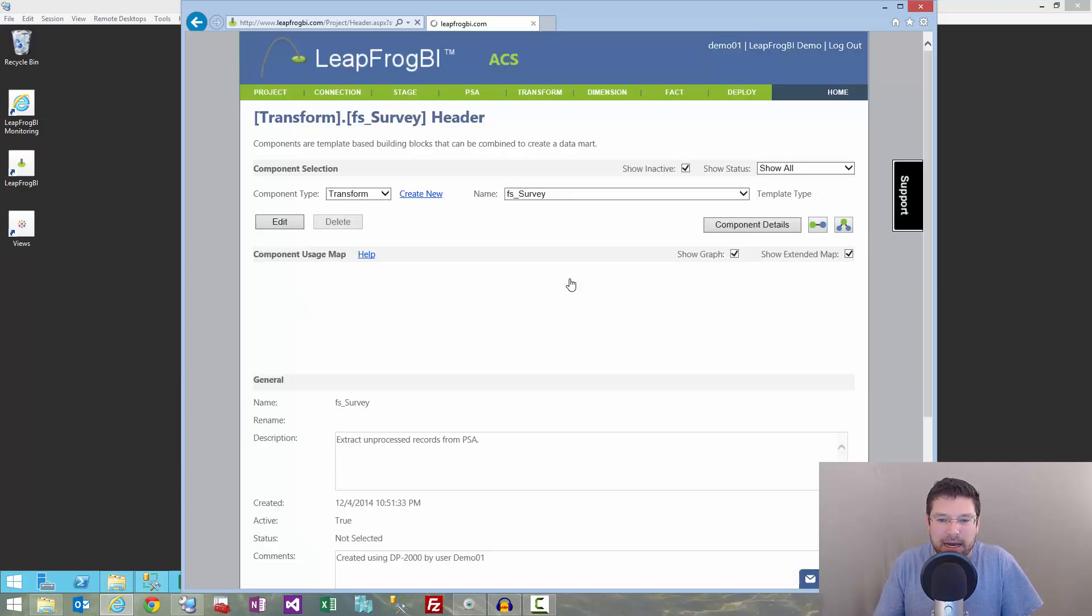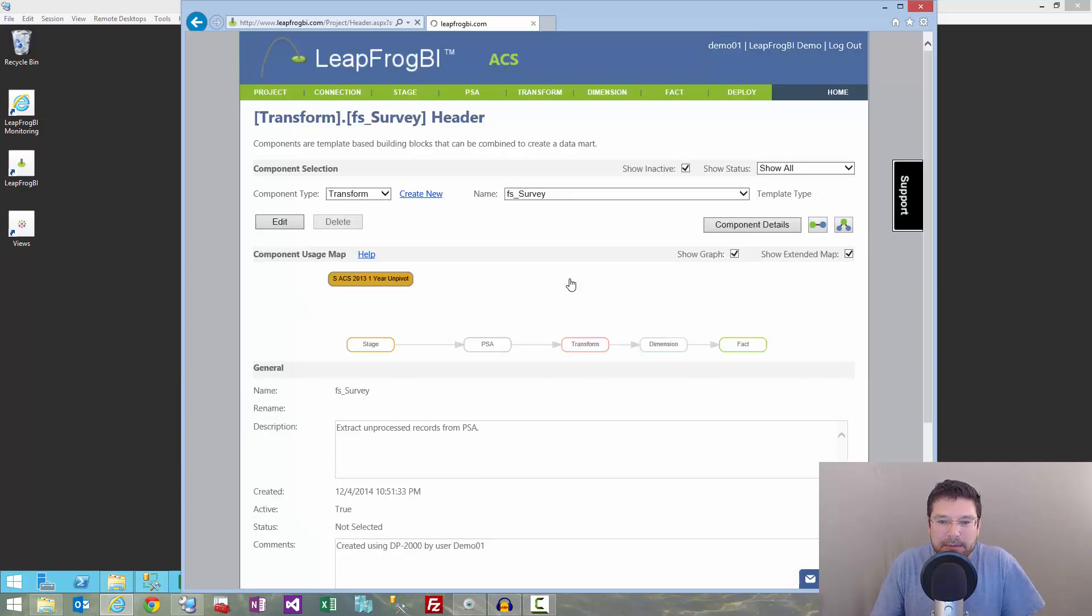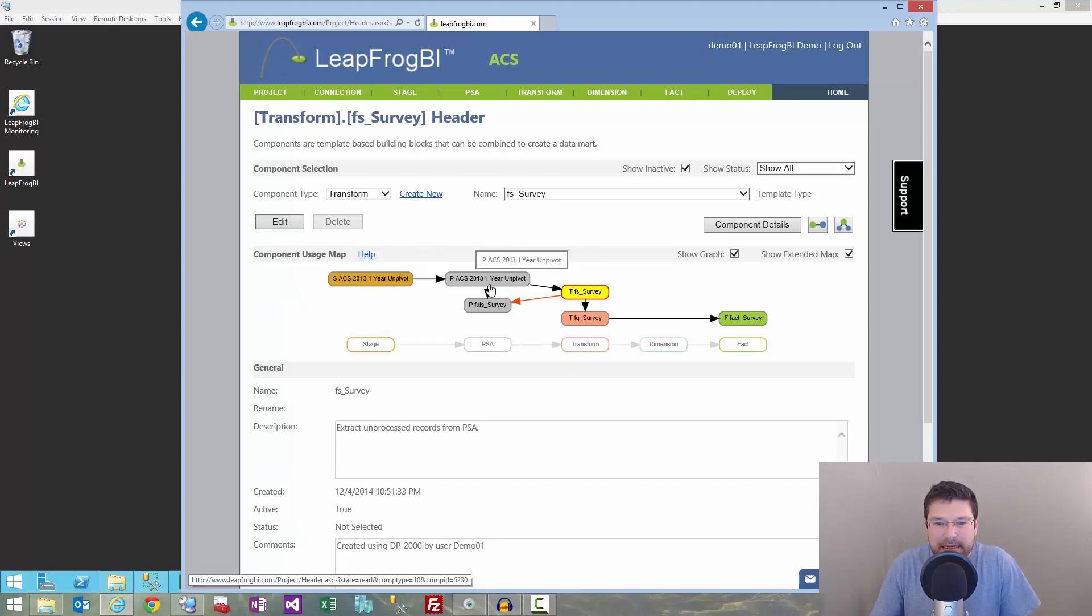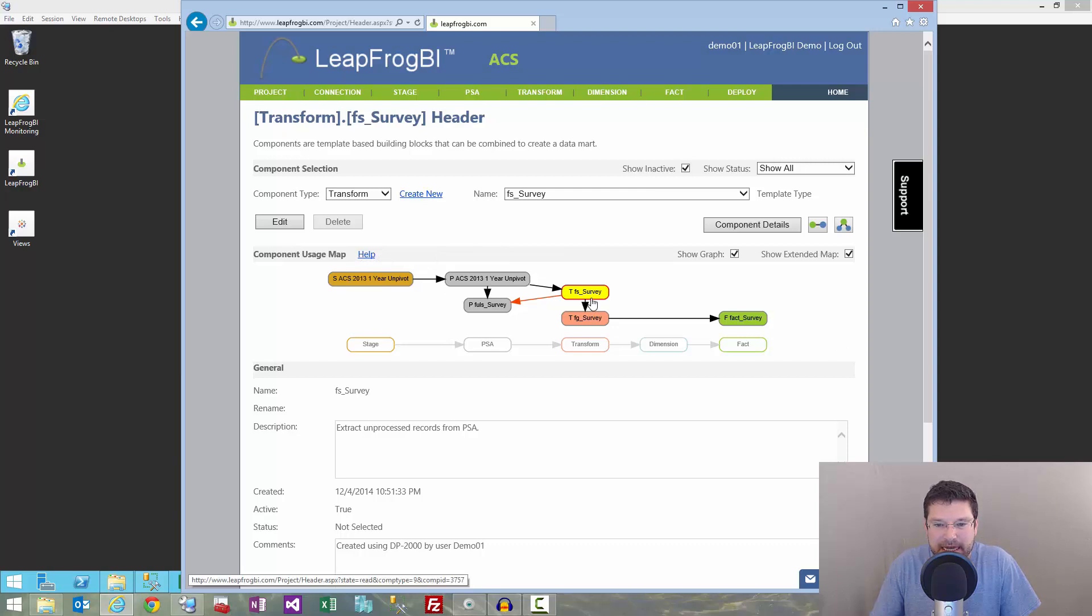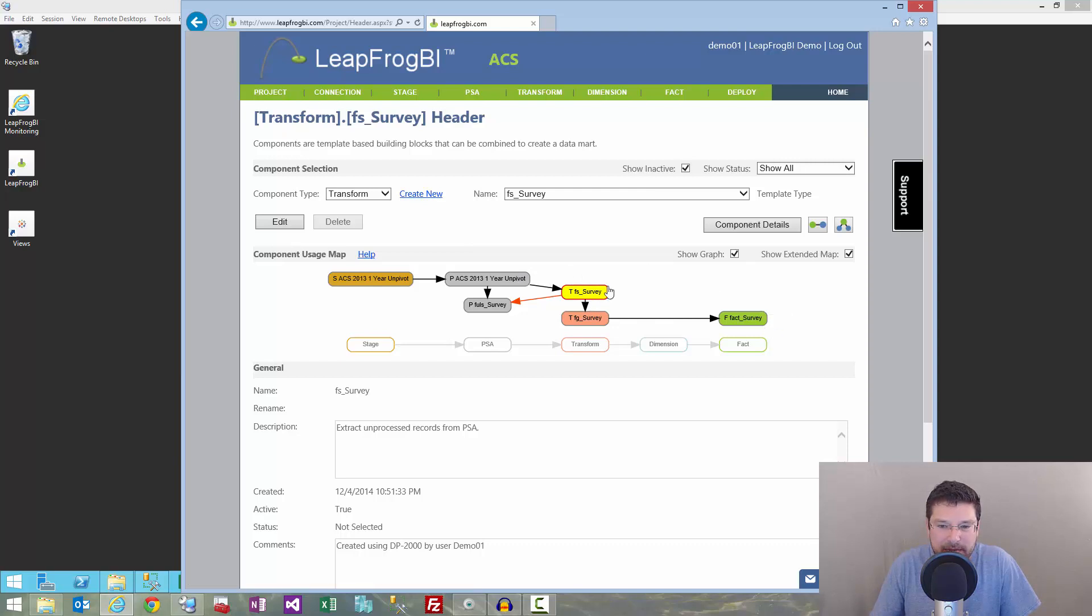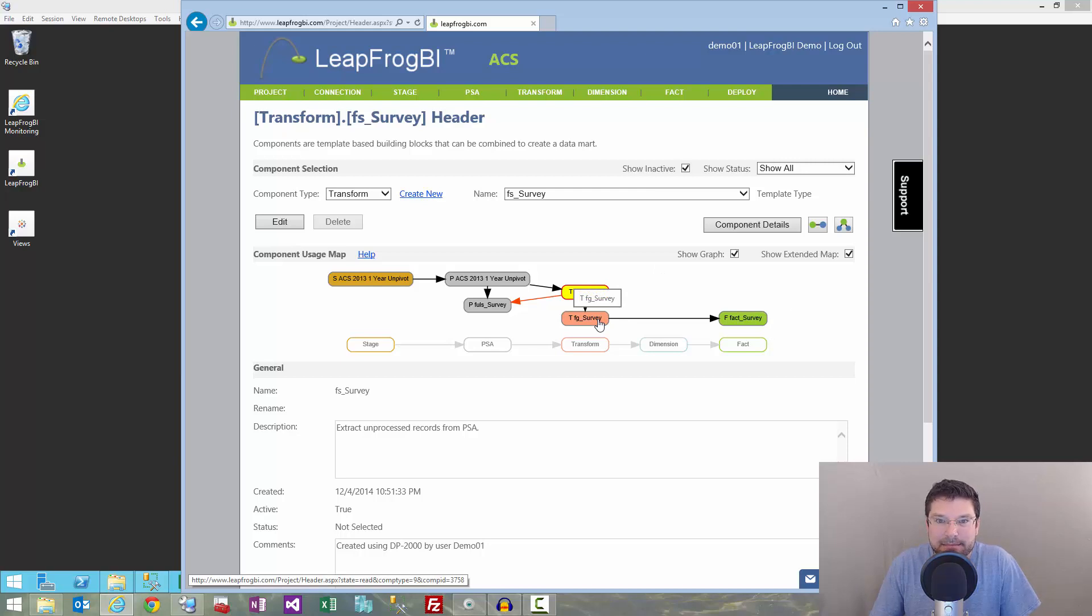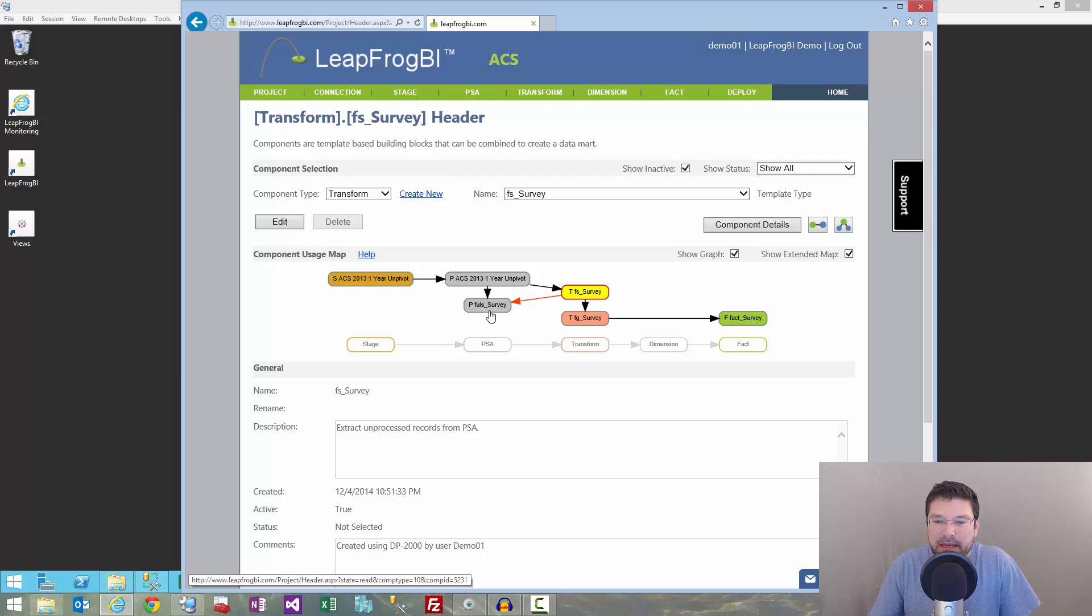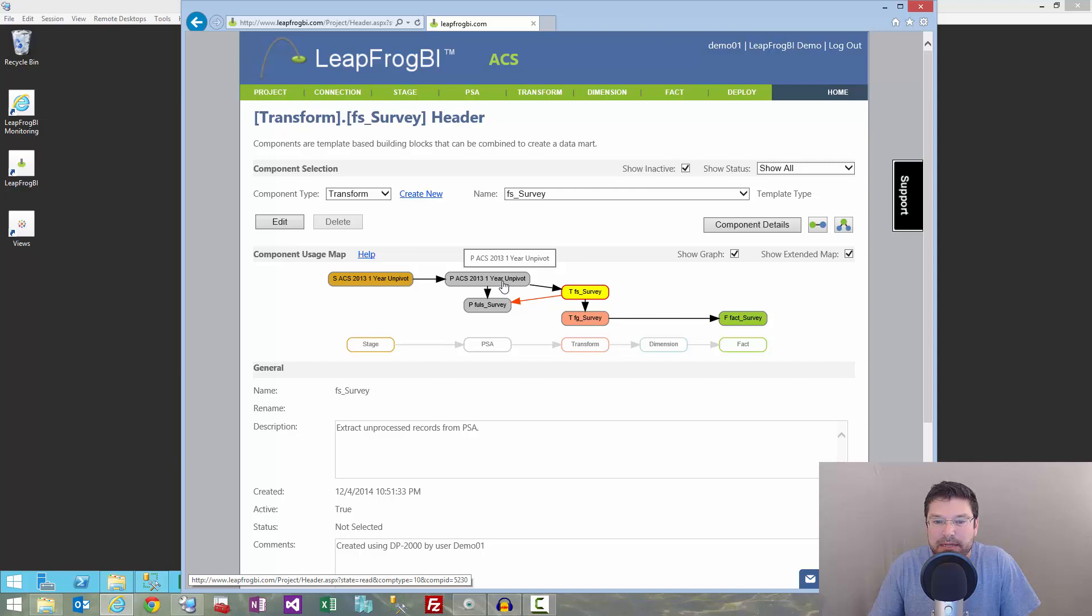So, if I pull up here the design pattern, you can see I'm using a standard design pattern. I've staged the data, consolidated it using PSA, then I have a fact source component that collects the records from PSA that have not yet been processed in that target fact table. Following that is a fact grain component. That's what verifies the granularity of my data. Then I'll load the data into a fact table, and then we'll come back and use this update component to update those records as having been processed in PSA.